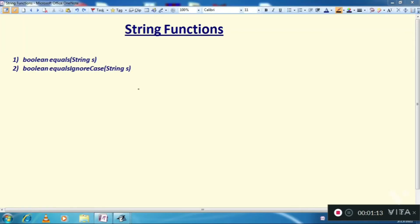Hello everyone, welcome to the channel. Today's video is to see two functions of string handling in Java.